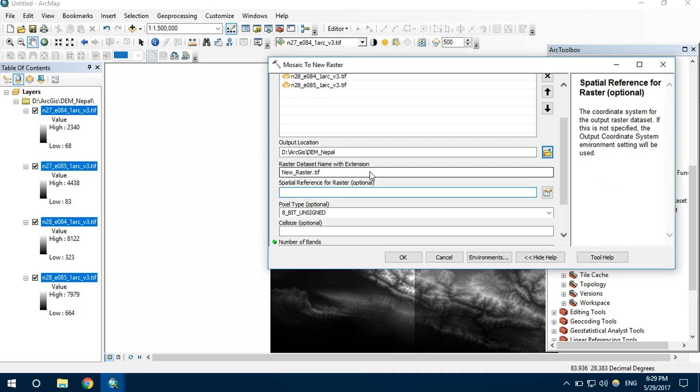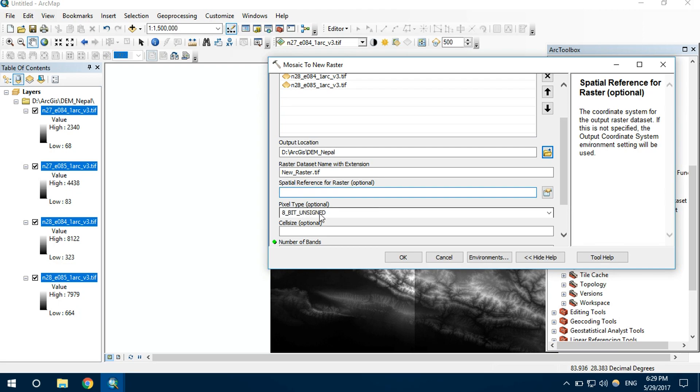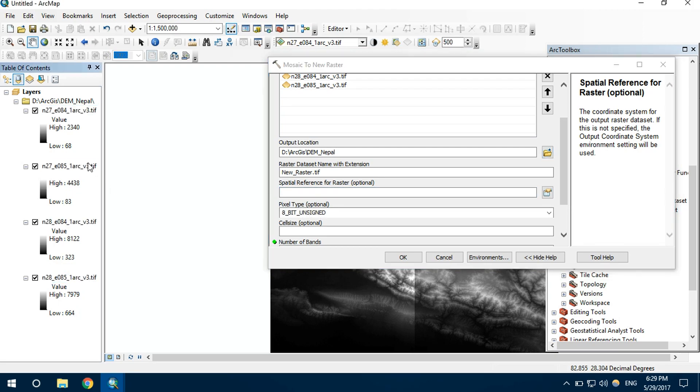I don't want to change this file extension, so I'll put it as TIF format. It is asking for pixel type, which is also optional, but I don't want to change the pixel type of the raster I have.